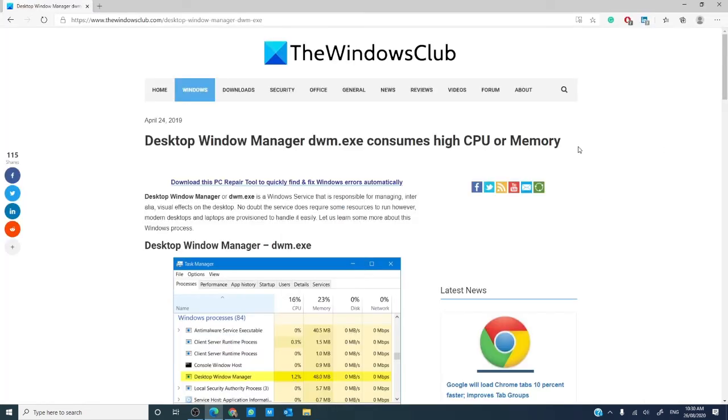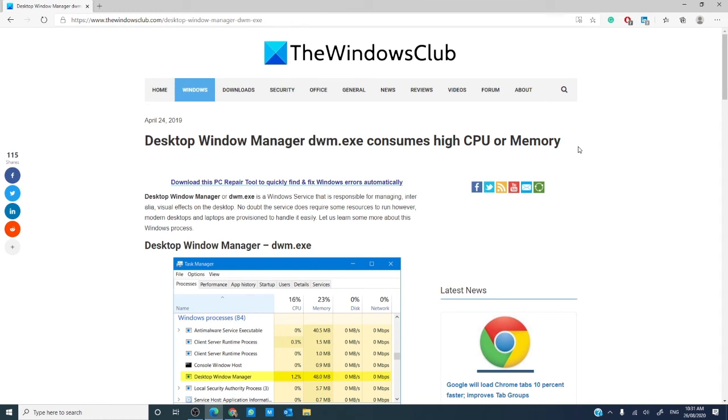Have you had trouble with the desktop window manager? Let us know in the comments down below. For more helpful tips, go to the windowsclub.com. If this video helped, give us a thumbs up and subscribe to our channel where we are always adding new content aimed at making your digital life a little easier. Thanks for watching and have a good day.